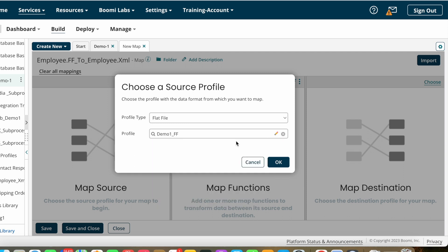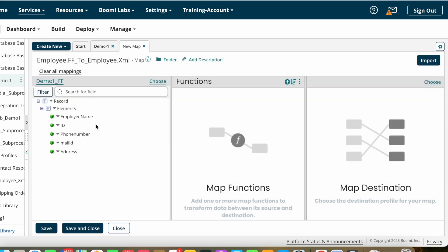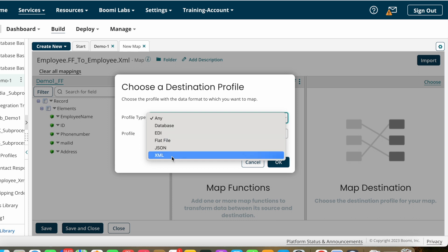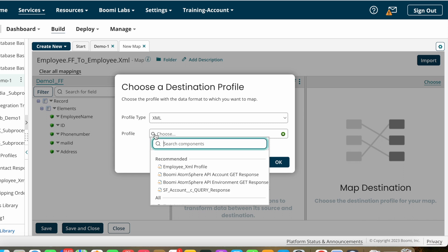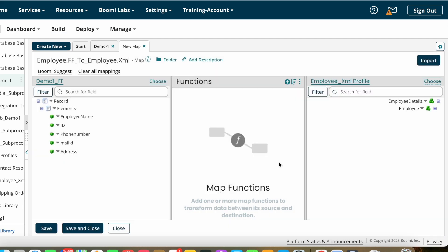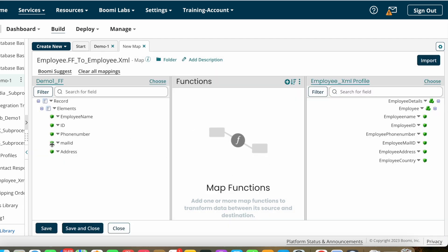We are using the Demo One flat file profile which we already created in our previous videos. Now clicking OK — this is the source profile. After that we choose the destination profile. I'm converting into XML, so I'm choosing profile type as XML and selecting the XML profile we discussed in our last video about how to create an XML profile. Now clicking the OK button — this is how you import source and target profiles.